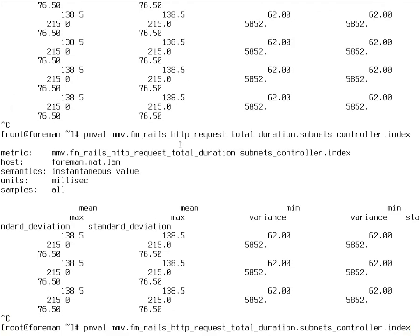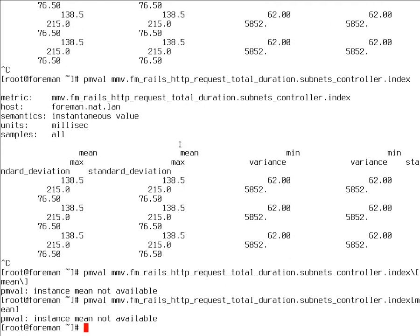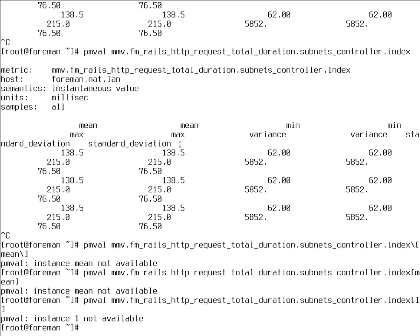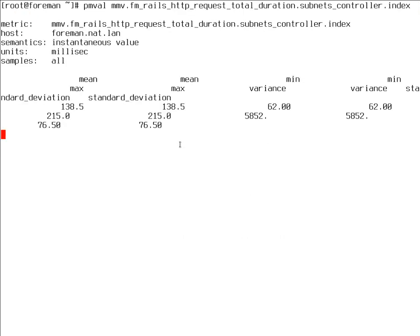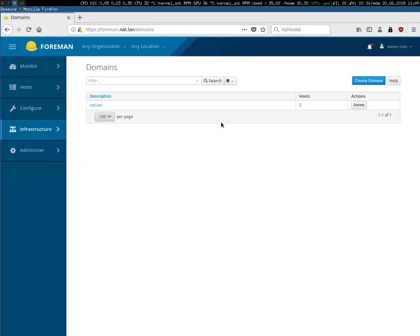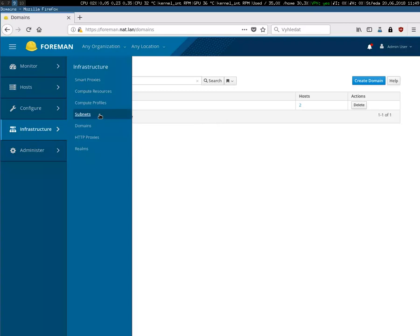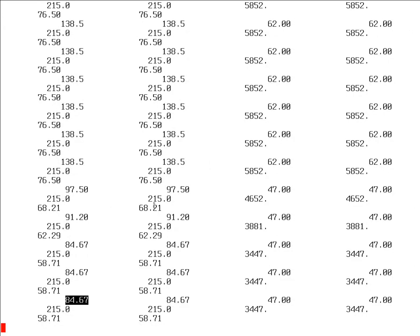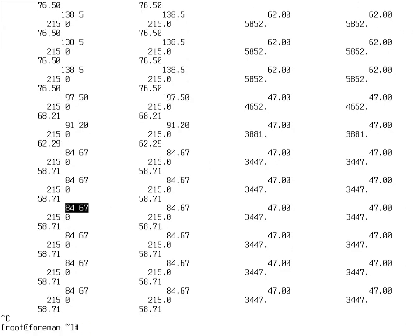Let's just quickly grab this. This would be total duration of subnet controller index. Let's have a look on this one with pmval. As you can see, my terminal is a little bit narrow, but these are in milliseconds. There are several instances. Mean is just an average, minimum, maximum, variance, and standard deviation. I don't know why these are reported twice, might be a bug which we will fix. But anyway, you can see that the mean of this subnets controller index is 138 milliseconds.